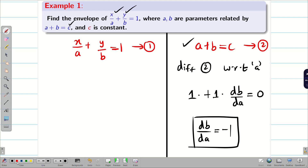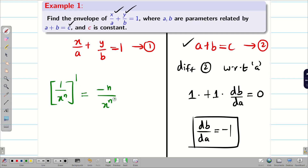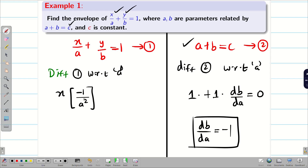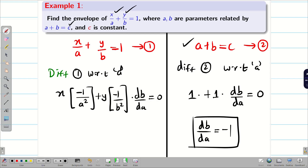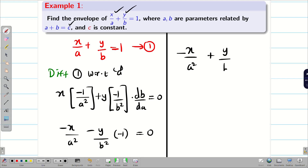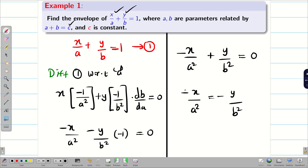Now let us come back to equation 1. Recall that the differentiation of 1/xⁿ is −n/x^(n+1). Differentiating equation 1 with respect to a: x is constant, so differentiation of 1/a gives −1/a². Next, y times the differentiation of 1/b gives −1/b² times db/da. The right-hand side is 0. Substituting db/da = −1, we get −x/a² − y/b²·(−1) = 0, which gives −x/a² + y/b² = 0. Therefore x/a² = y/b².